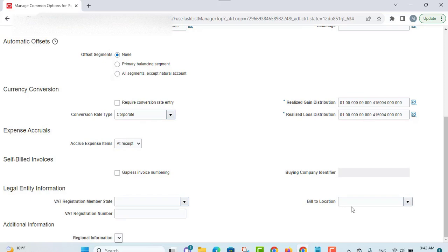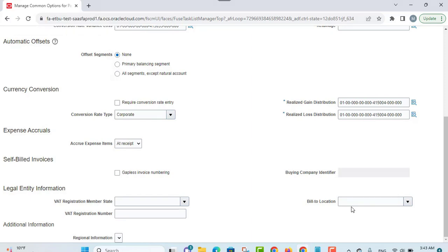These are the common options for payables and procurement that you can review and provide values for, so that these controls and default values can be utilized whenever you record transactions in the context of the business unit for which these options have been defined. Thanks for watching — appreciate your comments and subscriptions. The next video will cover invoice options configurations.